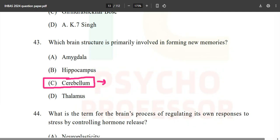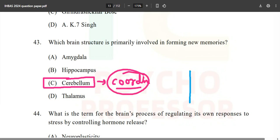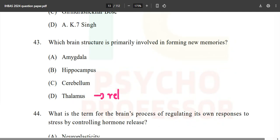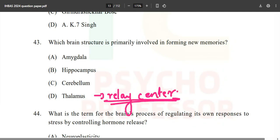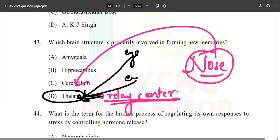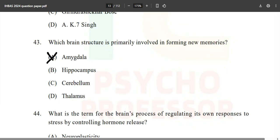Cerebellum is not the answer — it is associated with coordination and body balance, located right above the brain stem. The spinal cord mnemonic is CTLS: cervical, thoracic, lumbar, and sacral. Thalamus is the relay center — everything you sense passes through the thalamus, except olfactory input which bypasses it. The correct answer is option B — hippocampus.